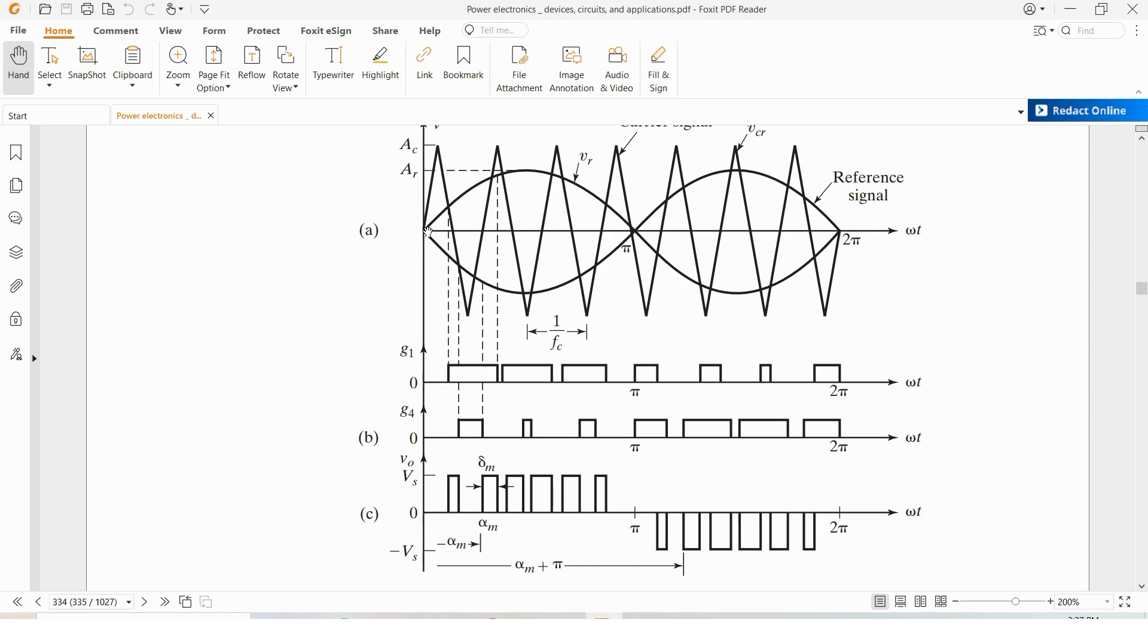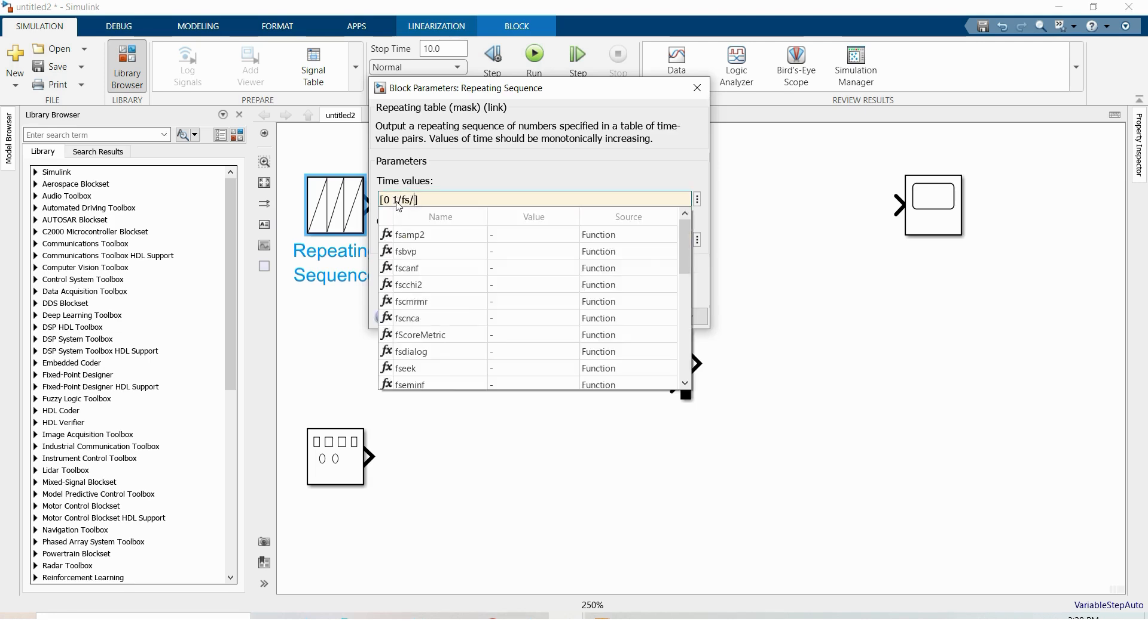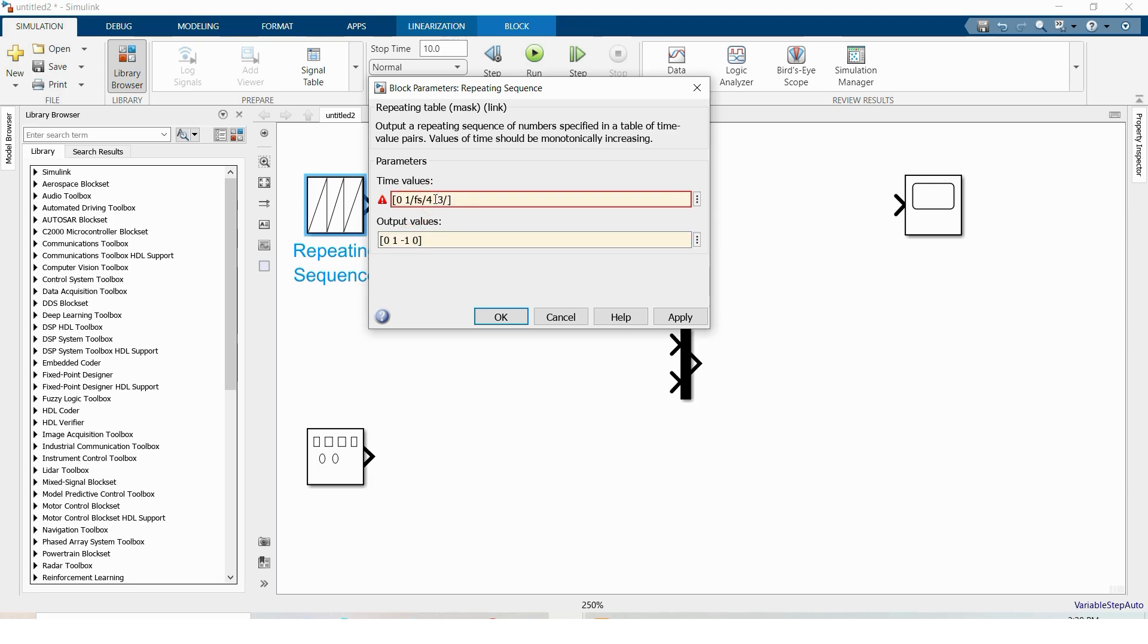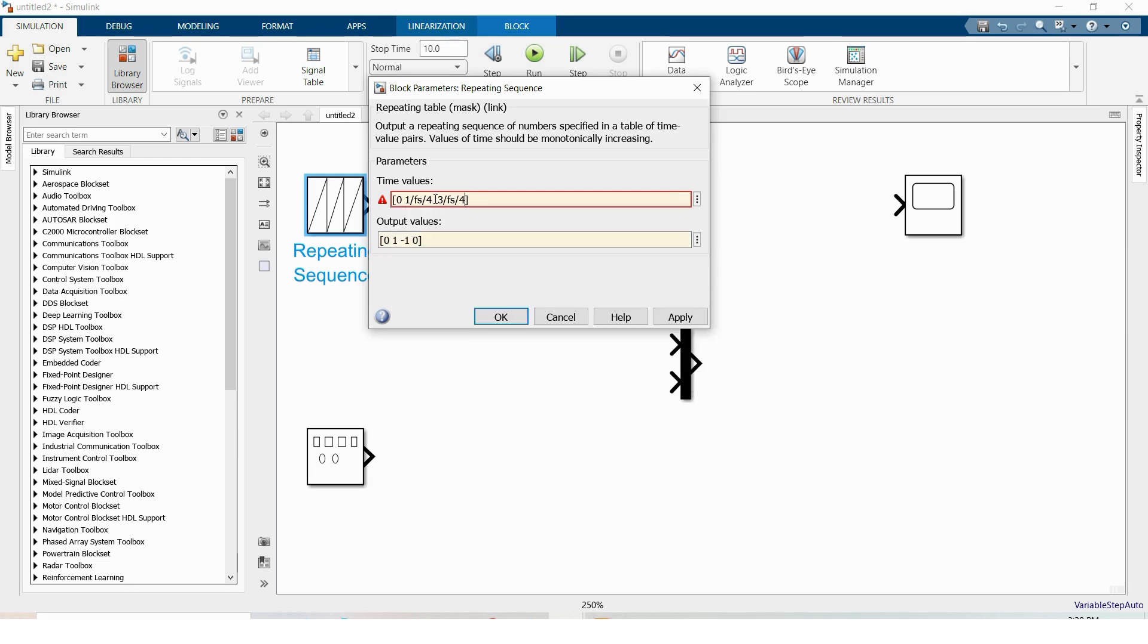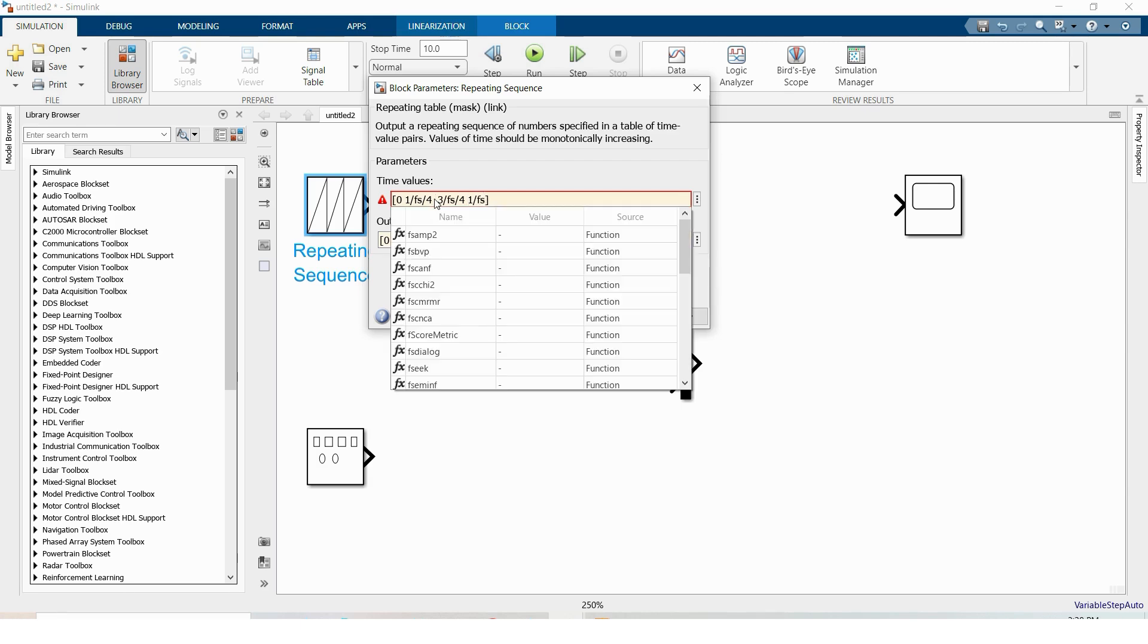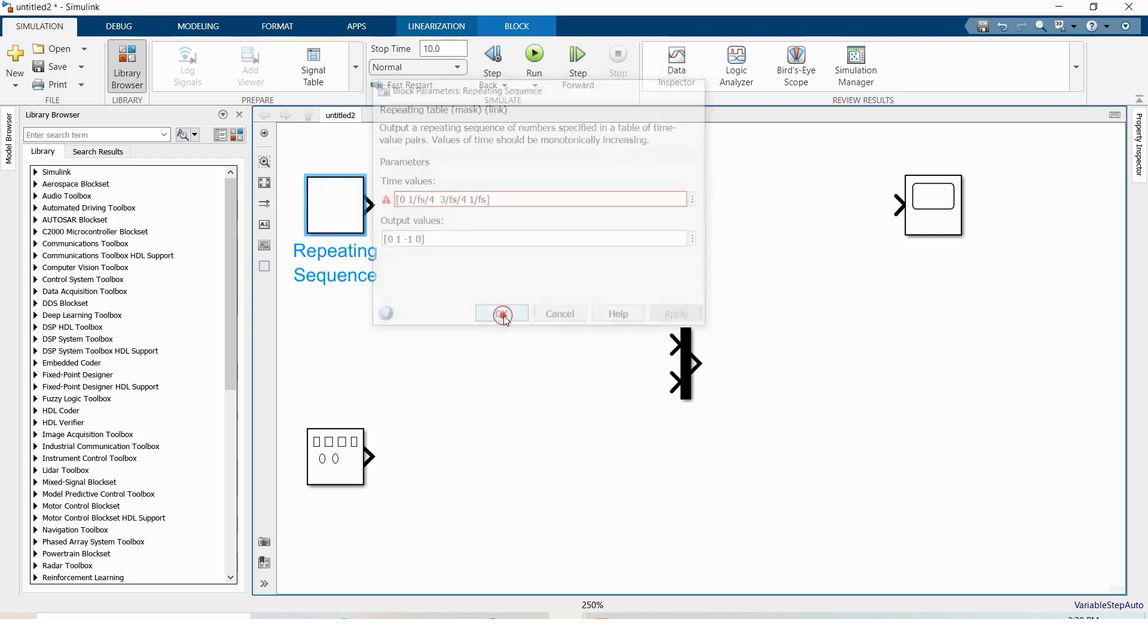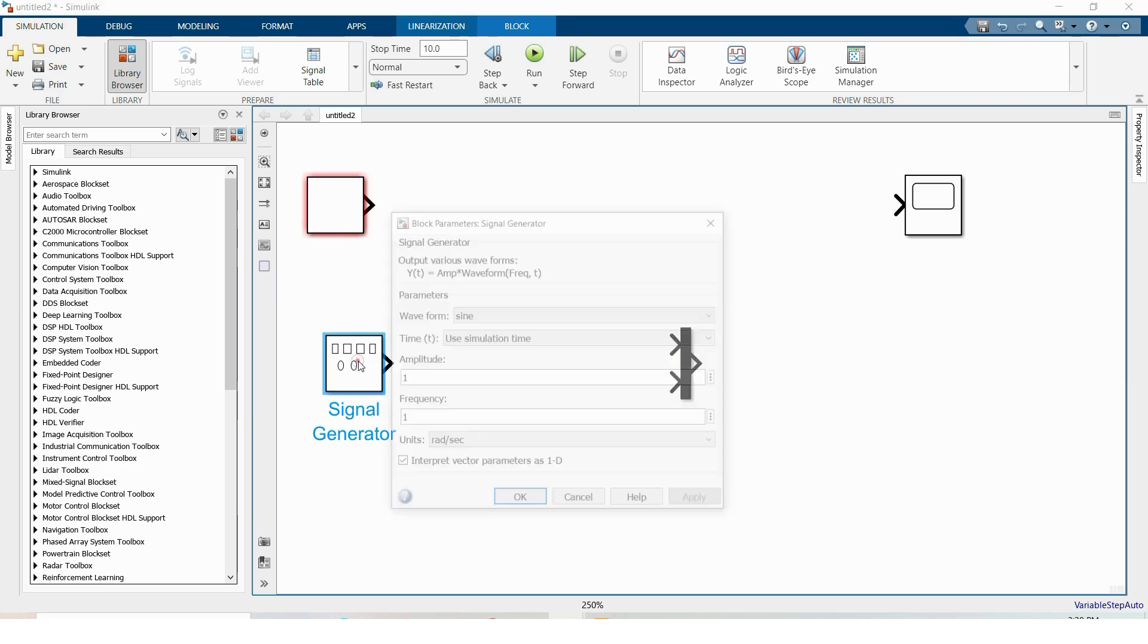And this is time 0, this is 1 fourth and this is 3 fourth, this is the time interval. Here under time values when output value 0 time value 0, when 1 let's take fs by 4, fs by 4 is the switching frequency. And when output value is minus 1 again it should be 3 fourth, 3 fourth of the time interval, and finally 1 over fs. That's all you need, click ok.